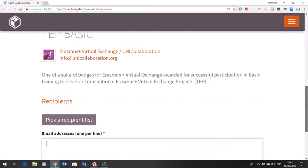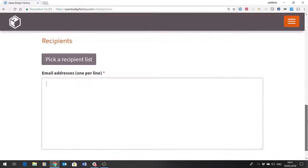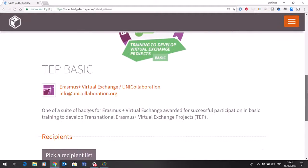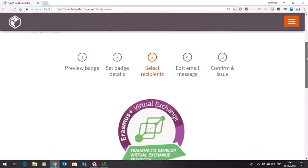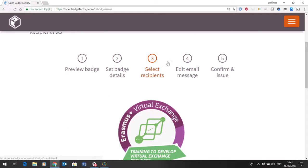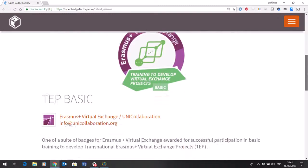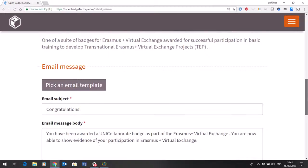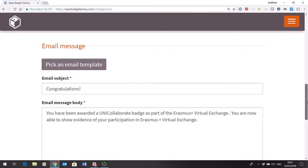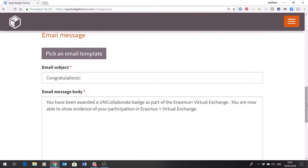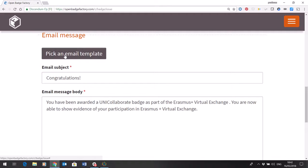So once you've input your email addresses for recipients, step four, again you don't need to really do anything here. By default the correct email message for your organisation should display but if you did want to change it then you can create a new email template and you can pick one.